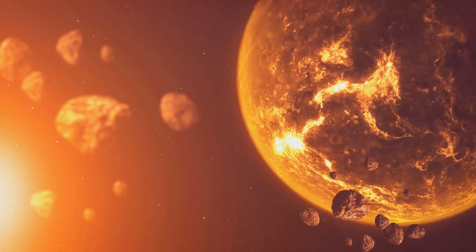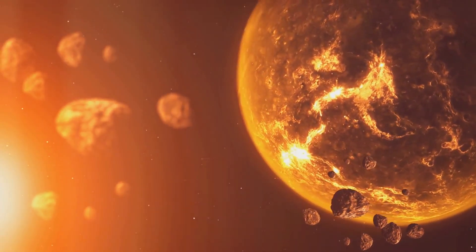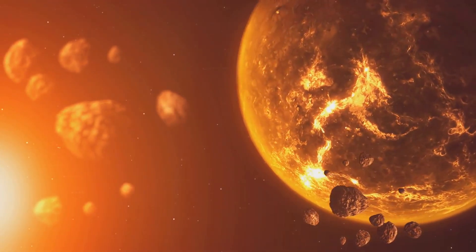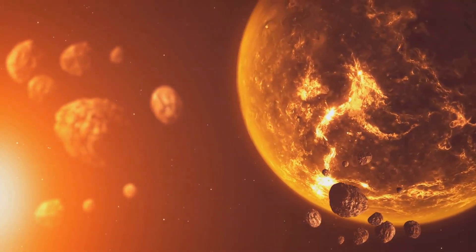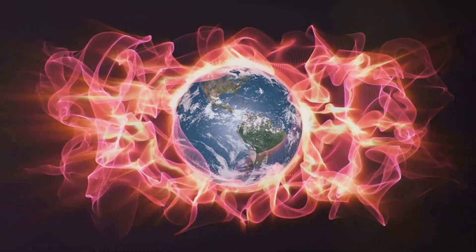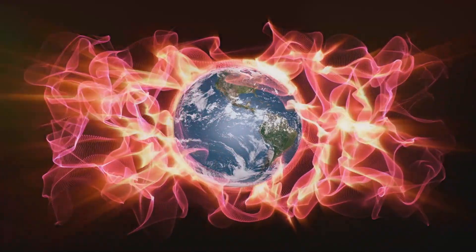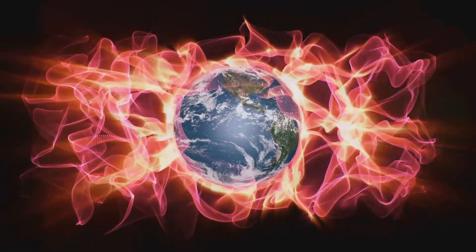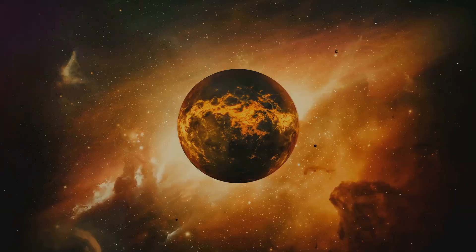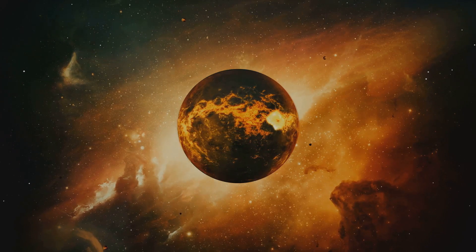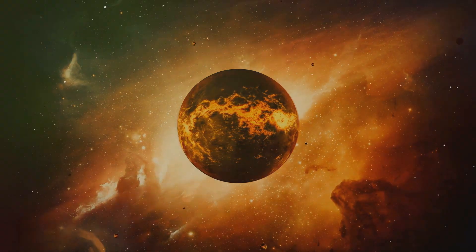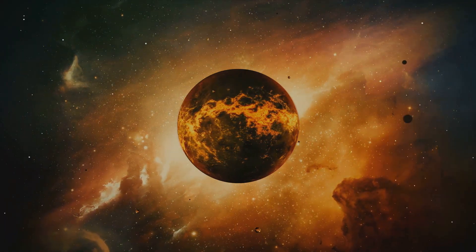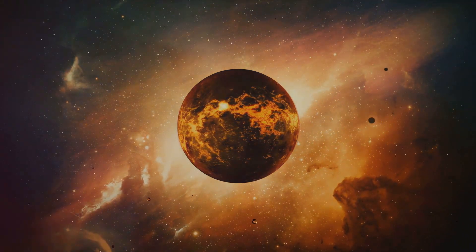Our planet was a fiery ball of molten rock, constantly bombarded by asteroids and comets. This constant bombardment generated intense heat, keeping Earth in a molten state. It was a hostile, volatile environment, far from the life-sustaining haven we know today.